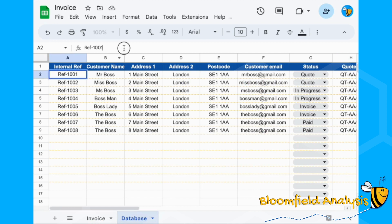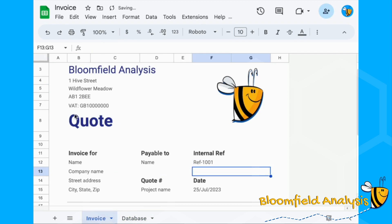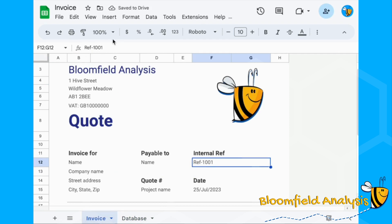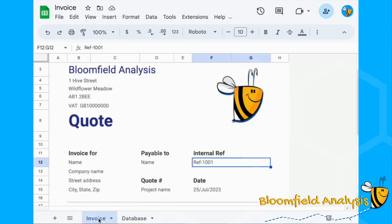Next we want our invoice or quote to update based on our internal reference number. Let's put an internal reference number in here. Copy it into the formula bar rather than copying the whole cell, otherwise it copies the formatting as well.